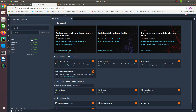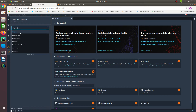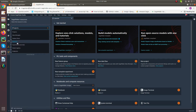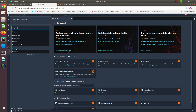This is Amazon SageMaker Studio. It has many features. Under these features we have projects, data wrangler, feature store, pipelines, experiments and trials, model registry, and endpoints.